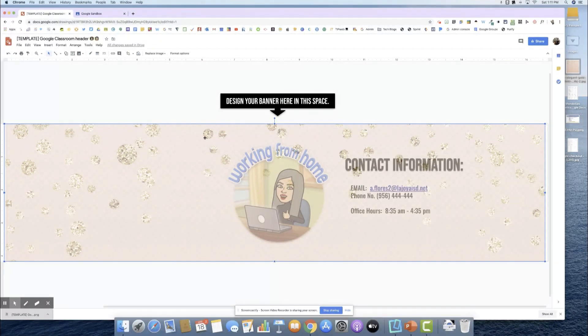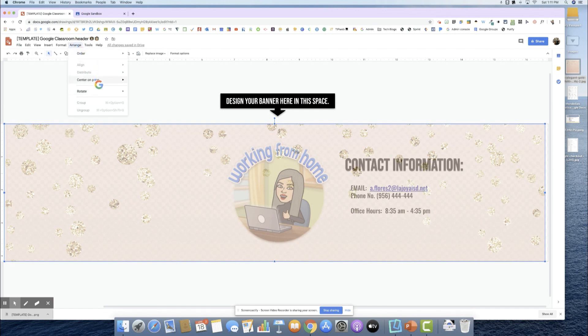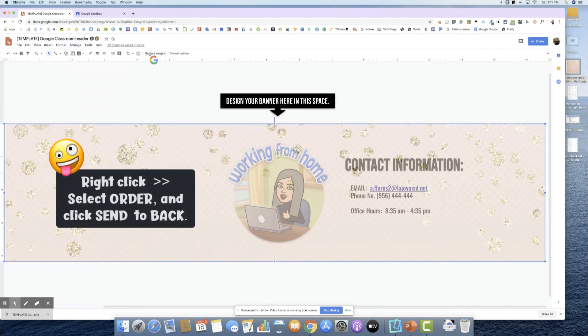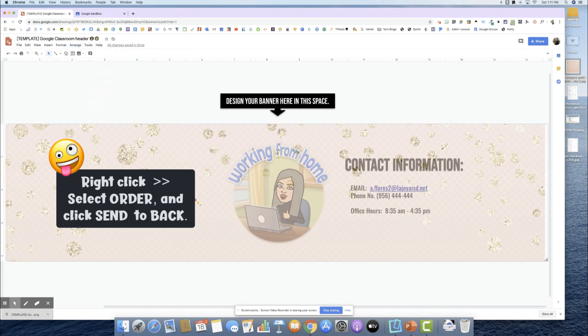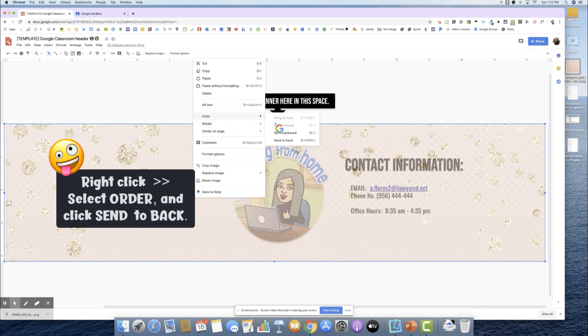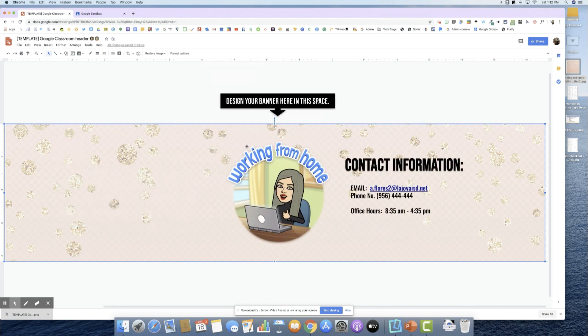As you can see, it is blocking my information because it's on top of all of the stuff that I've added. What you're going to want to do is go here to arrange and I'm going to send this to the back order. Now it's at the back of my image and my text information.